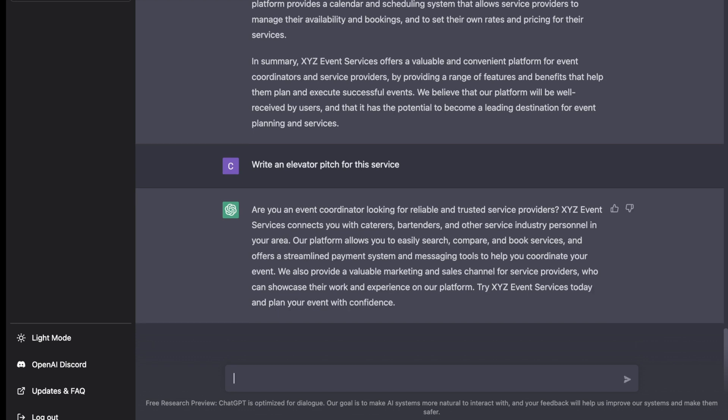Great. Are you an event coordinator looking for reliable and trusted service providers? XYZ Event Services connects you with caterers, bartenders, and other service industry personnel in your area. Our platform allows you to easily search, compare and book services, and offers a streamlined payment system and messaging tools to help you coordinate your event. Exactly what we wanted.